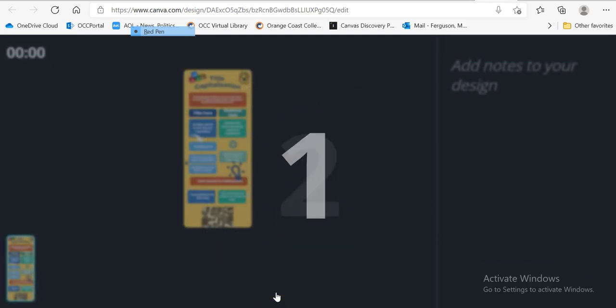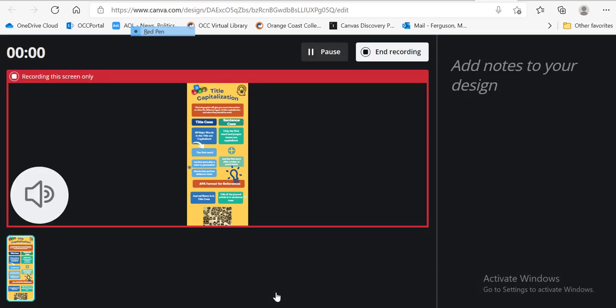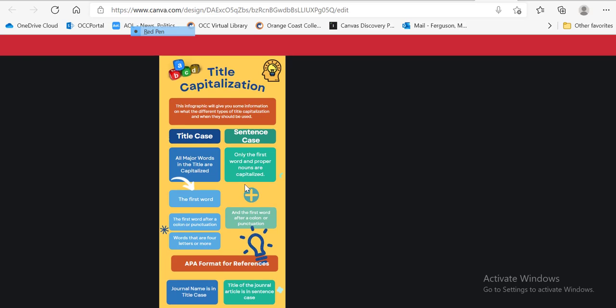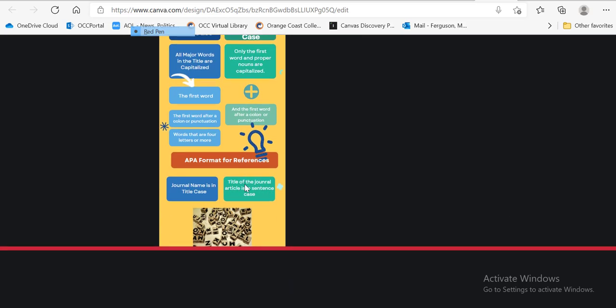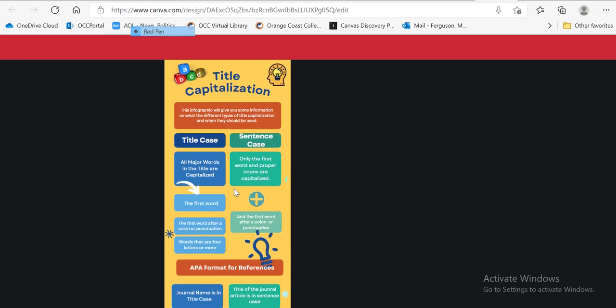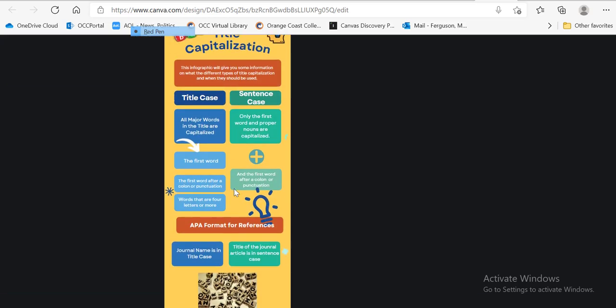And it gives a countdown. And now I can talk about my infographic. And it's going to talk about title capitalization. This is title case versus sentence case. You're going to talk about negative versus positive symptoms of schizophrenia. And then I can kind of scroll down and talk about all the different aspects of my infographic.